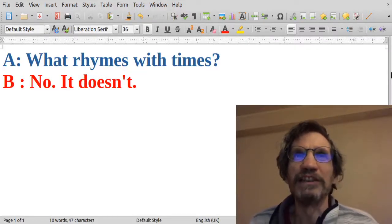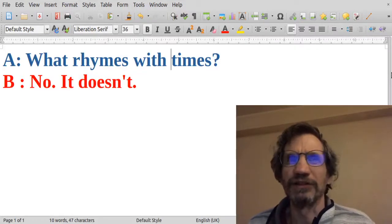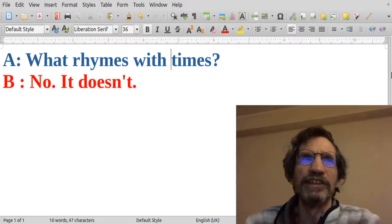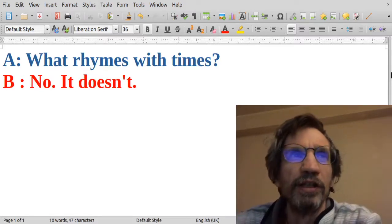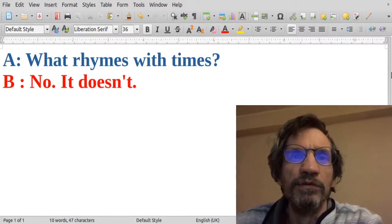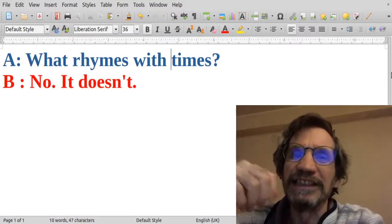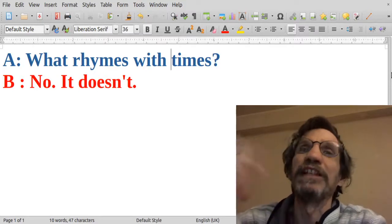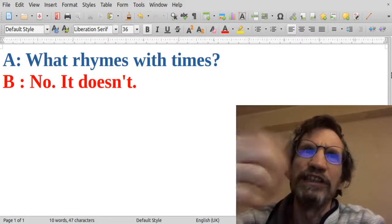What rhymes with times? No, it doesn't. So this short conversation can illustrate how to understand creativity, some elements of creativity. It's a kind of funny joke.